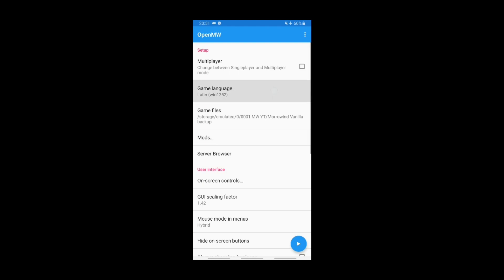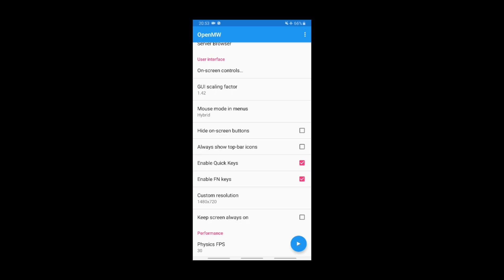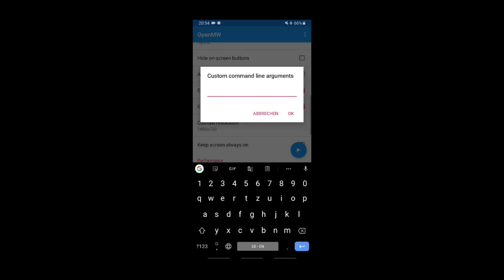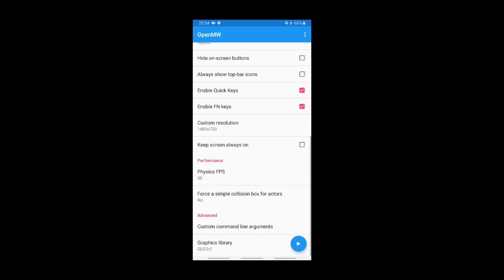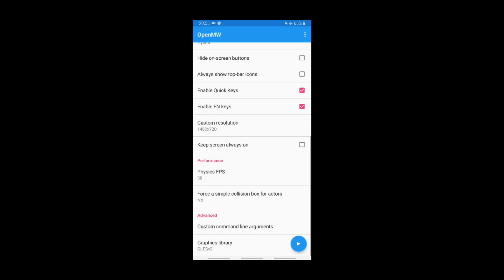Next up are the language settings — make sure to put it on Latin. We will enable the quick keys and the Fn keys. We will not mess with the custom resolution. Make sure to delete everything written in the custom command line arguments, as that could mess up your game, especially when you're modding it later. The graphics library would depend on your device — on my Samsung S9 Plus the second option runs better; with the first one the water looks a bit funny.